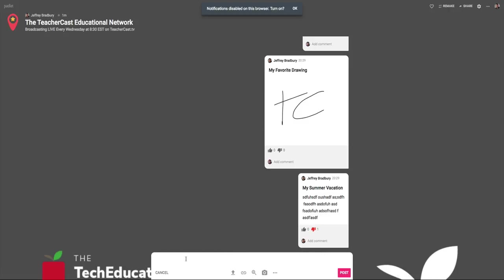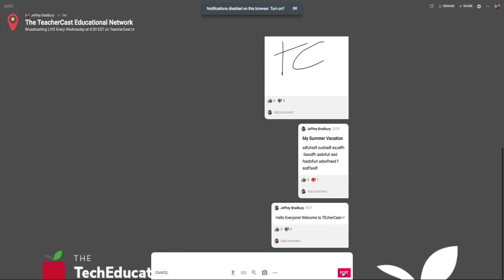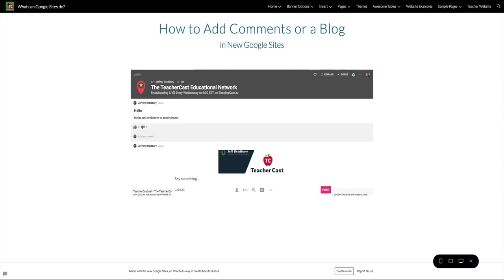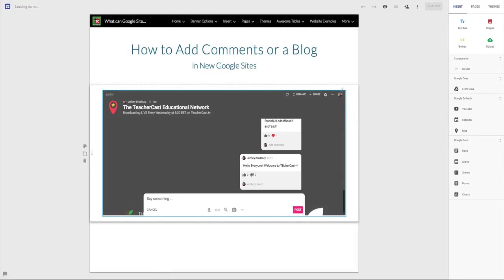So now if I hit the post button, I now have my comments. Once again, if I refresh over here onto my new Google Sites, you can see that this has been updated and everything looks good.